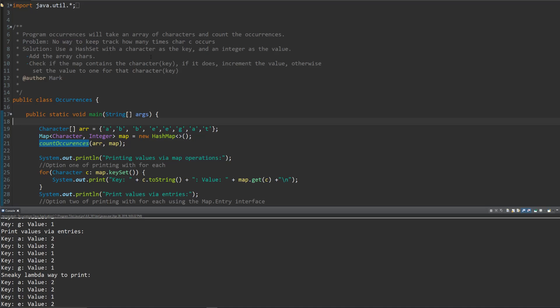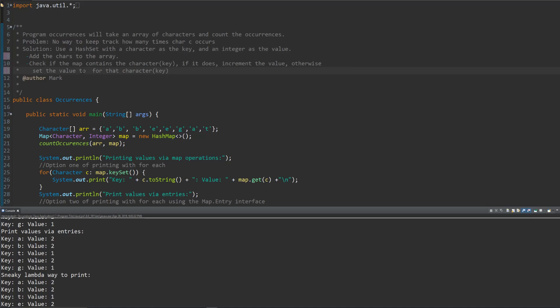So simply first thing we got to do is add the characters to the array. We'll check if the map contains the character which is going to be the key. If it does increment the value of that key's value, and if it doesn't set the value to one for that character key. The integer and that's really it.